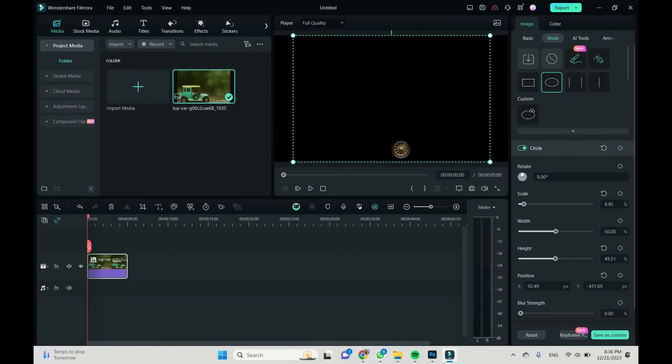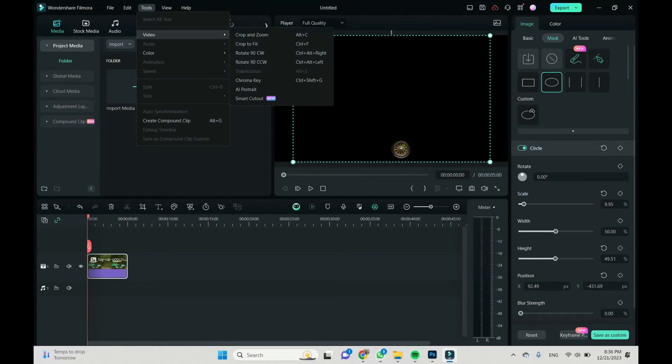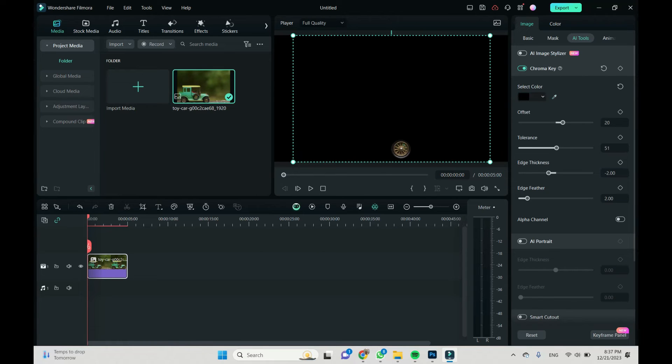Left click on our image on the timeline, go to Tools, Video, and choose chroma key. And here I am choosing this black area outside our wheel.